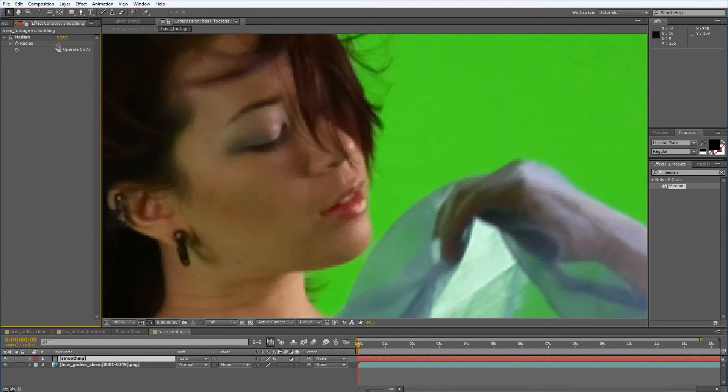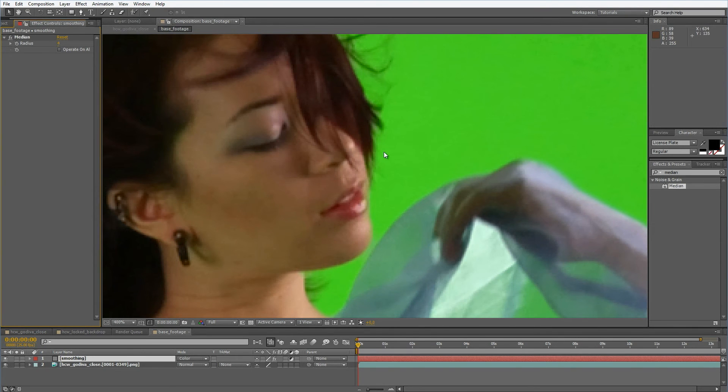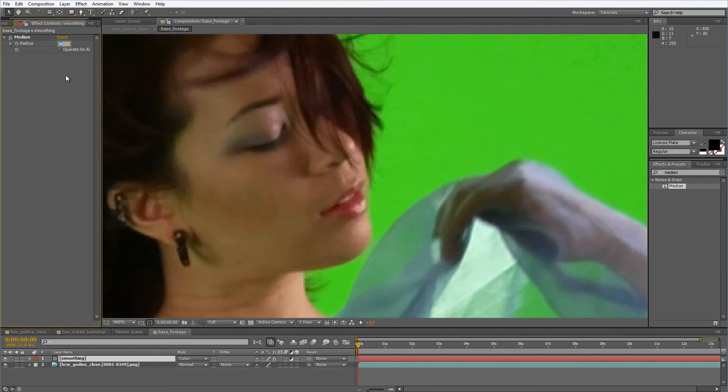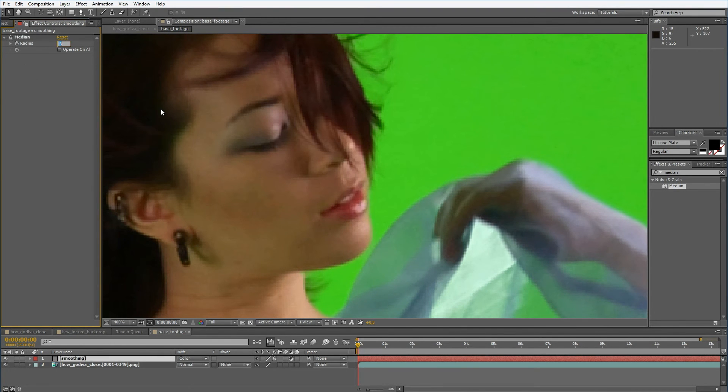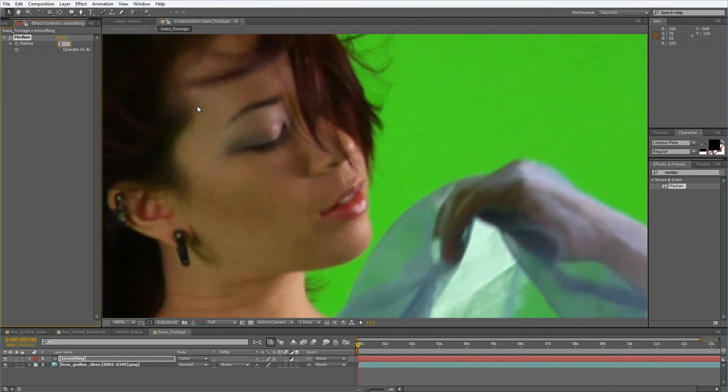Also median is a bit slow so you might consider to pre-render the clip before you go into keying. However I don't want to do this right now so I'll maybe set this to three. Maybe two. Maybe even one is enough. No that's not enough. I'll put this to three so we have a pretty good value.